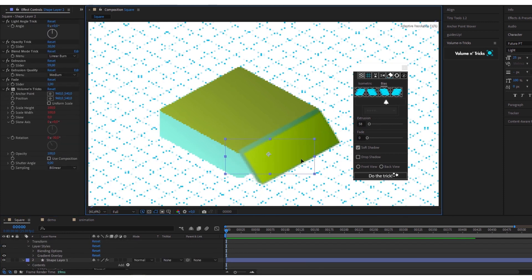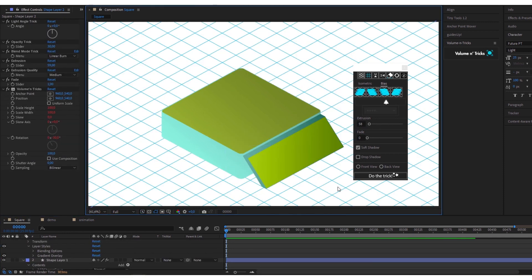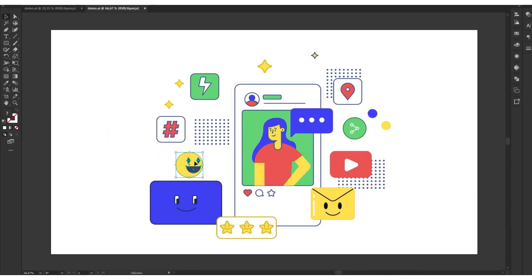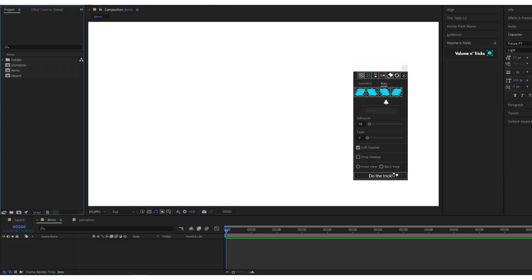The volumes are illusions. We jump without further delay on this Illustrator file, in flat design, that I will first import directly into After Effects.